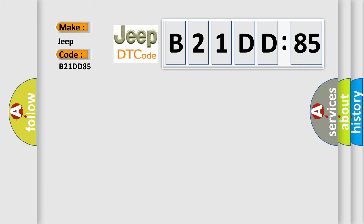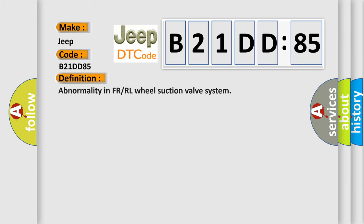The basic definition is abnormality in FR or RL wheel suction valve system. And now this is a short description of this DTC code.